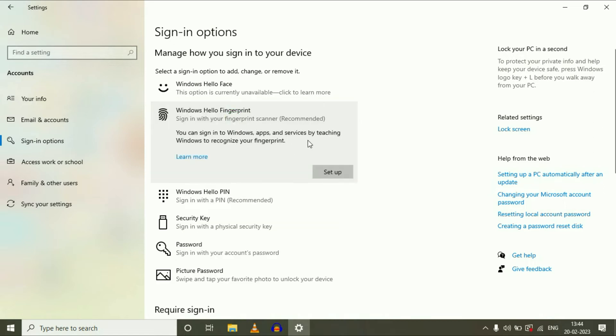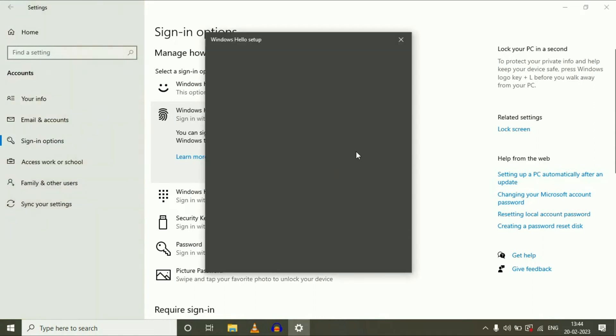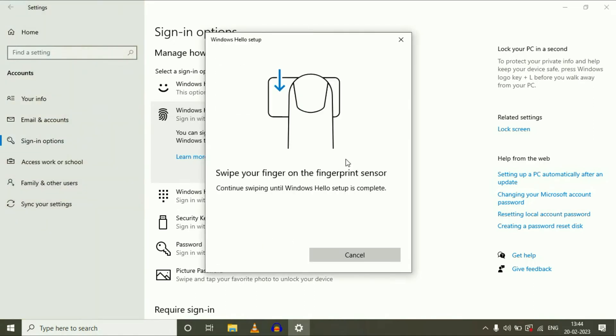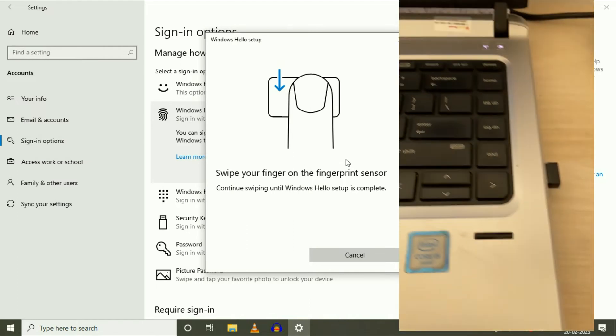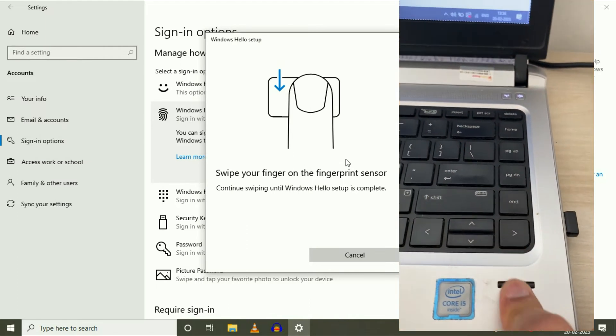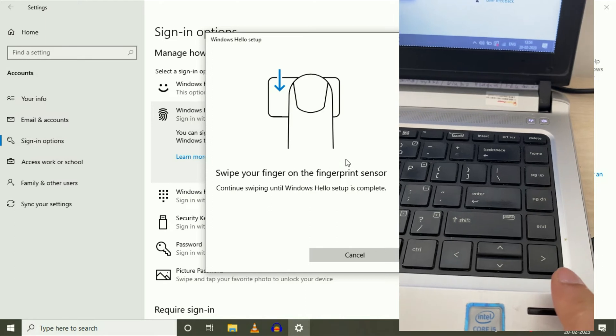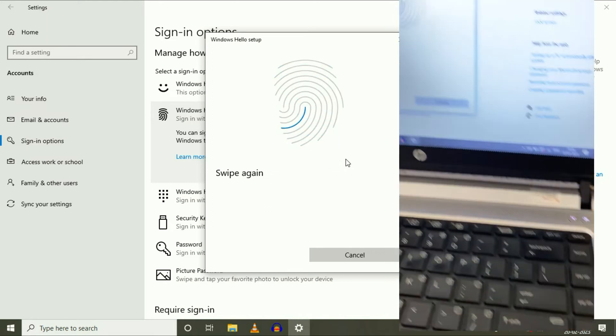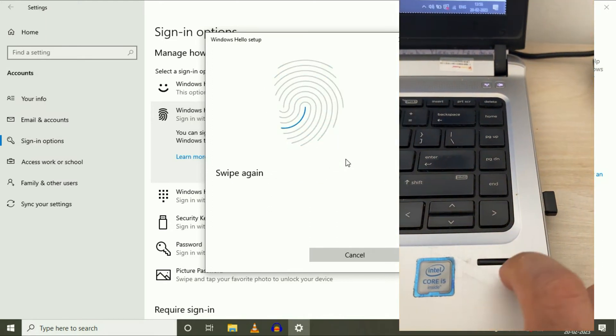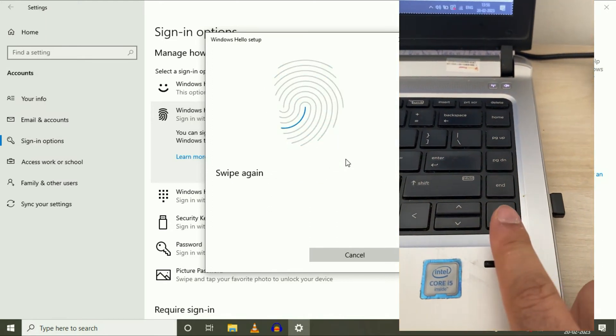Now set up your fingerprint. Simply click on Setup, then click on Get Started. Now swipe your finger on the fingerprint scanner. Swipe it again.